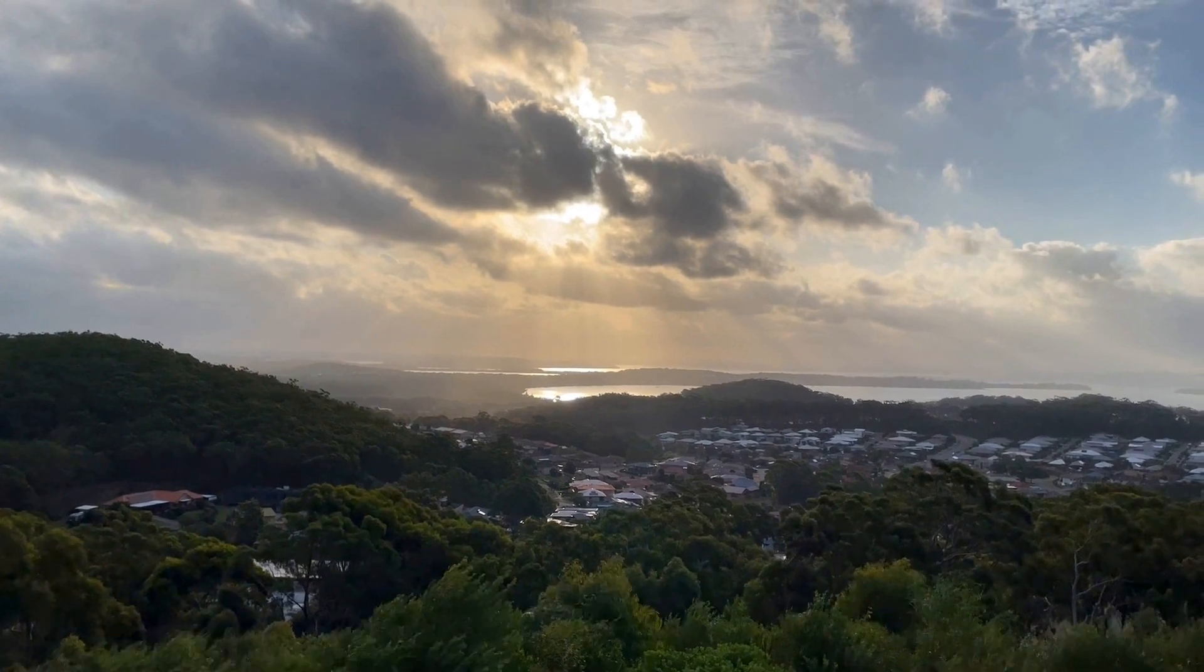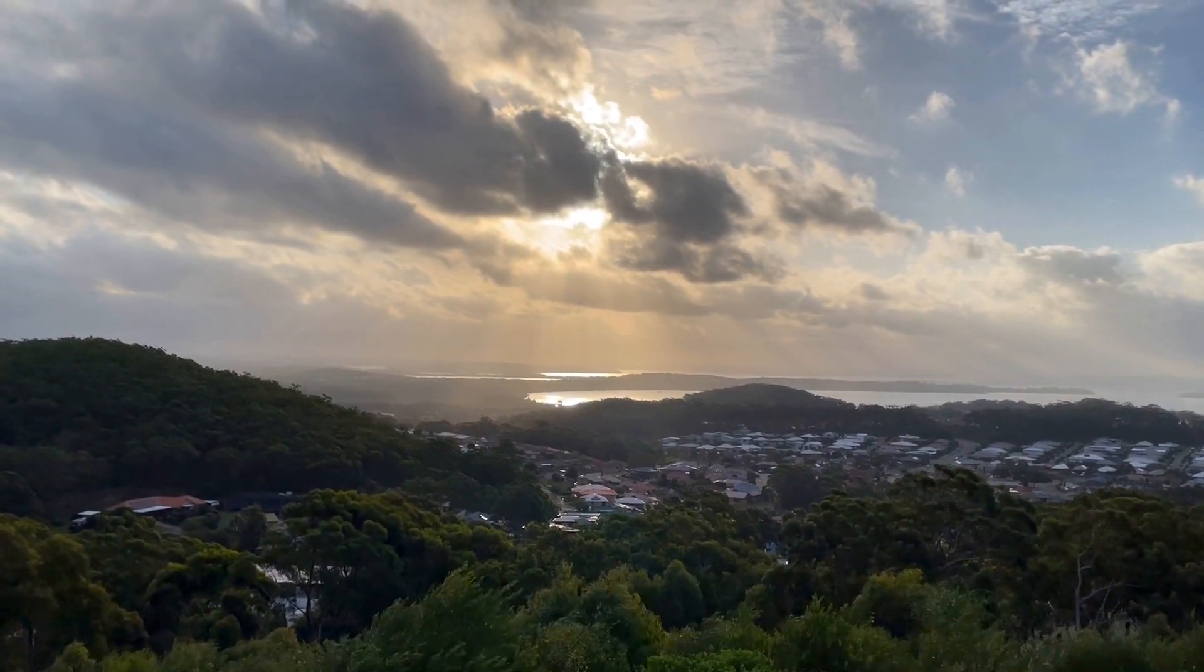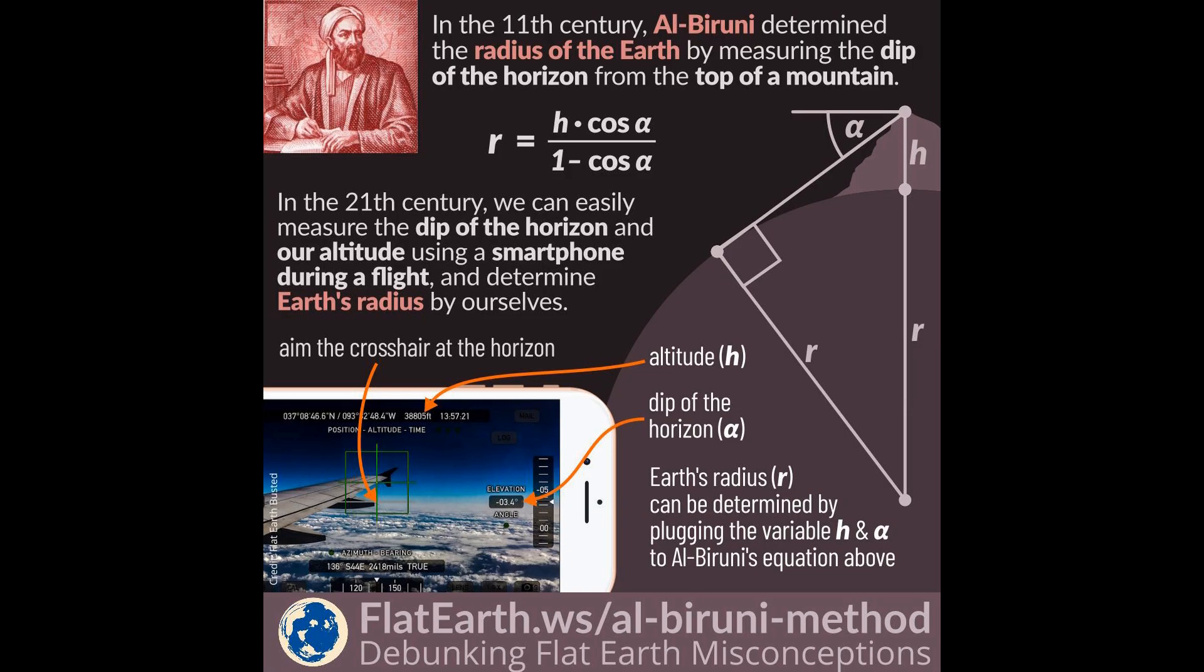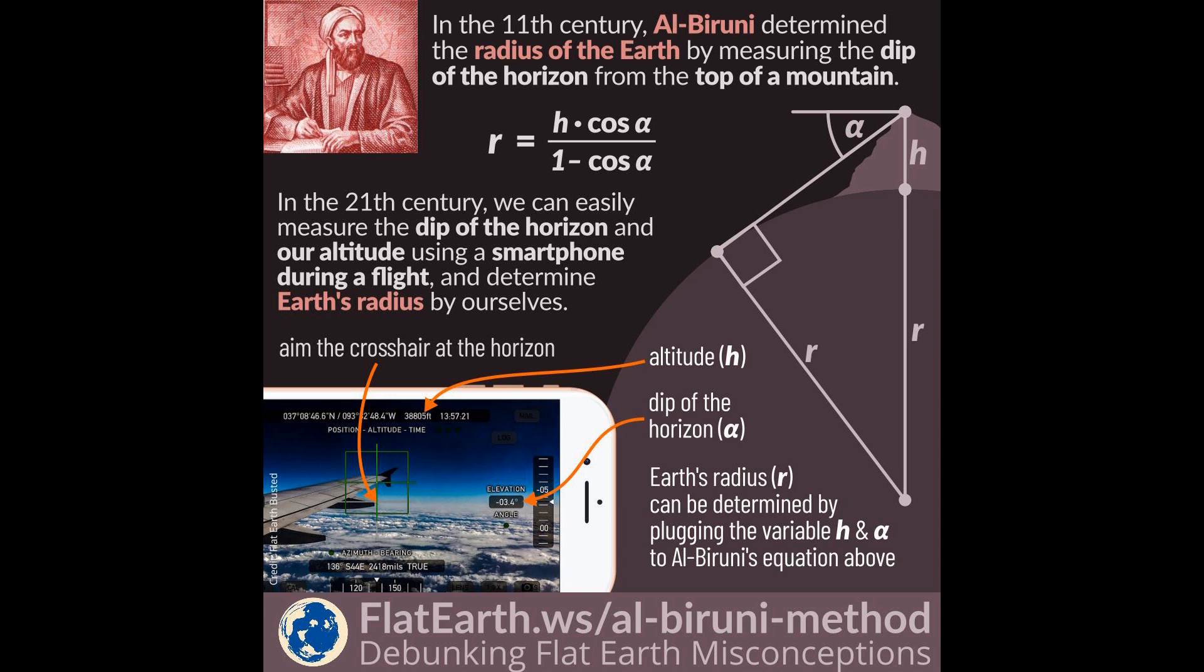The method I've seen that looks doable for a chump like me is the Al-Biruni method from the 11th century. This guy determined the radius of the earth by measuring the drop of the horizon from the top of a mountain, and then he used his own equation to calculate the earth's radius. Pretty bloody impressive I think.